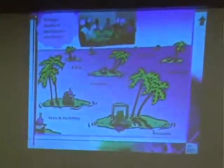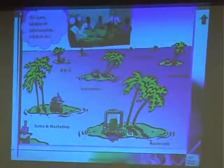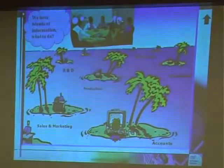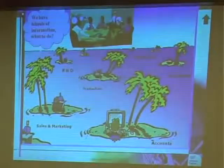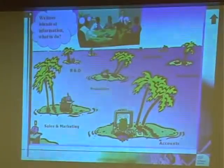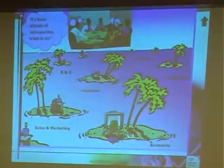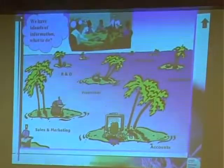Like I said, we have islands of information — maybe we have some software for production, something for inventory, Tally for accounts, some CRM packages, and so on. But they don't talk to each other. The result is duplication of entries, and when you have duplication of entries, the chances of errors are high. We want to eliminate that — we can't afford to have that.